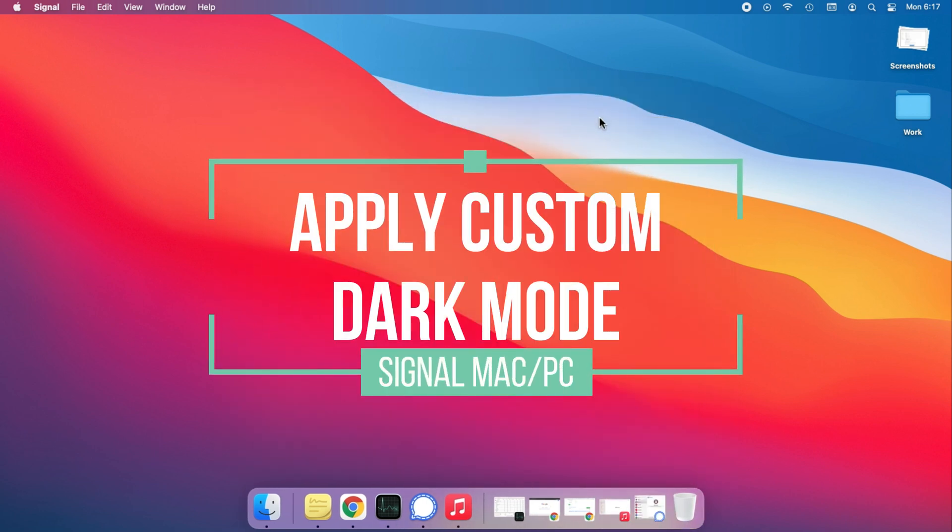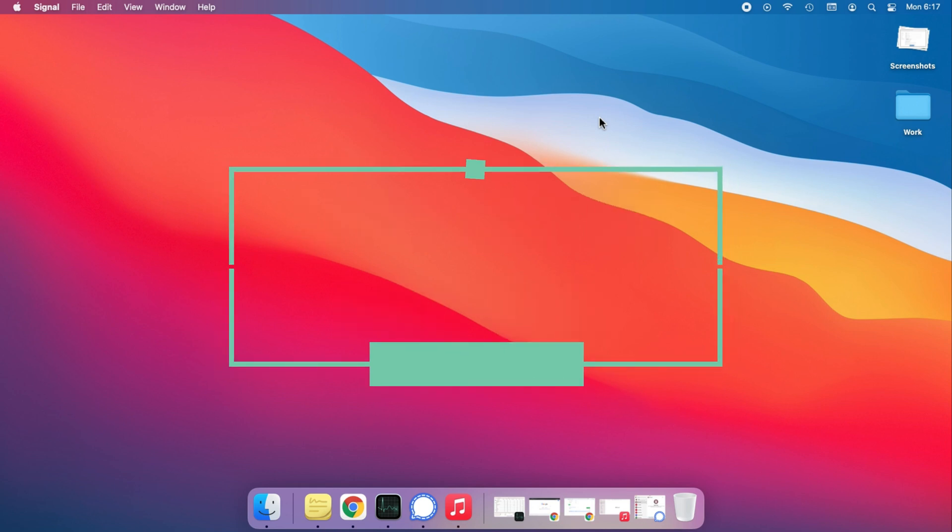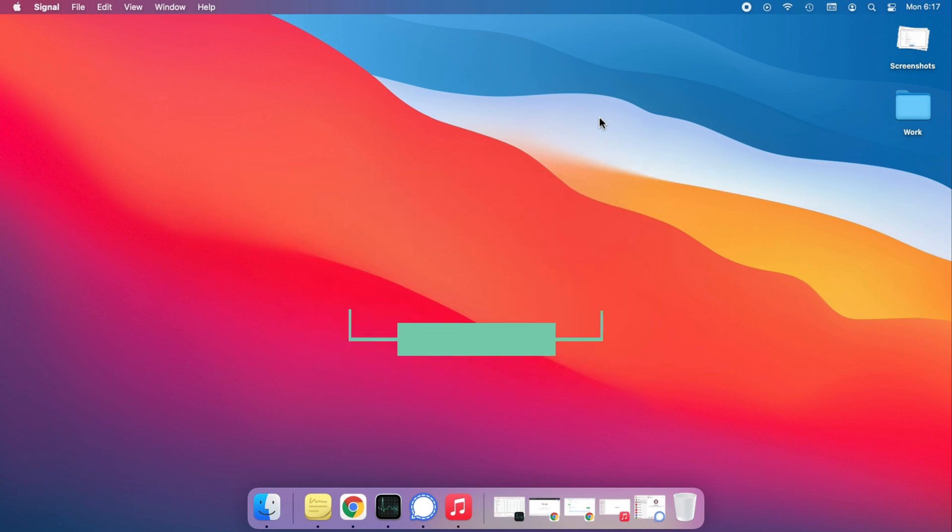Just like other Mac apps, Signal Messenger on Mac also supports custom theme settings and system-wide dark mode. Let's check.